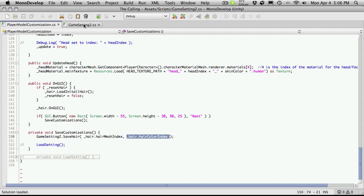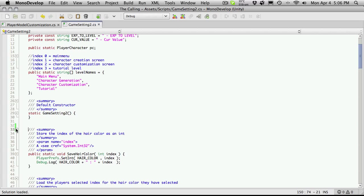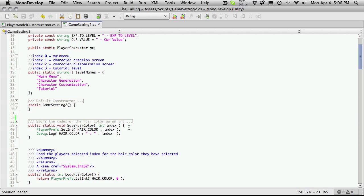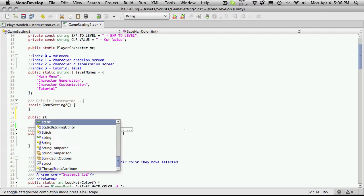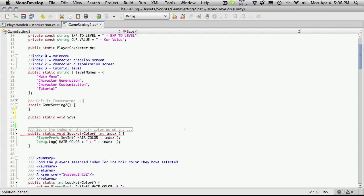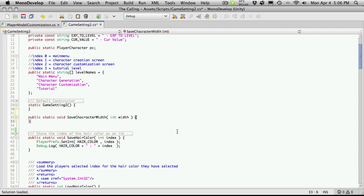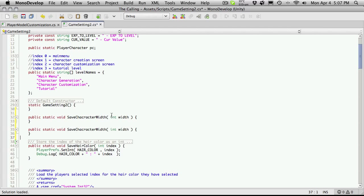All of our indexes are going to be saved as integers except for our scale — our scale is actually saved as a float. So I'm going to go into GameSettings2 and quickly set that up. I'll go right above hair color, right after our constructor, and I'm going to make a public static void and I'll say `saveCharacterWidth` — of course that takes an int, I'll call it 'width'. I've found that adding one slider for both height and width tends to make my character models look a little bit better, but I'll still leave them separate. I'll have character width and character height for a bit more customization.